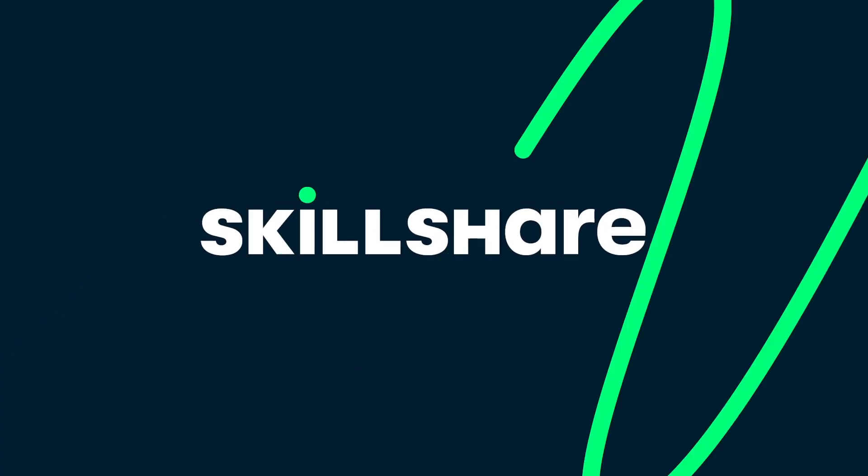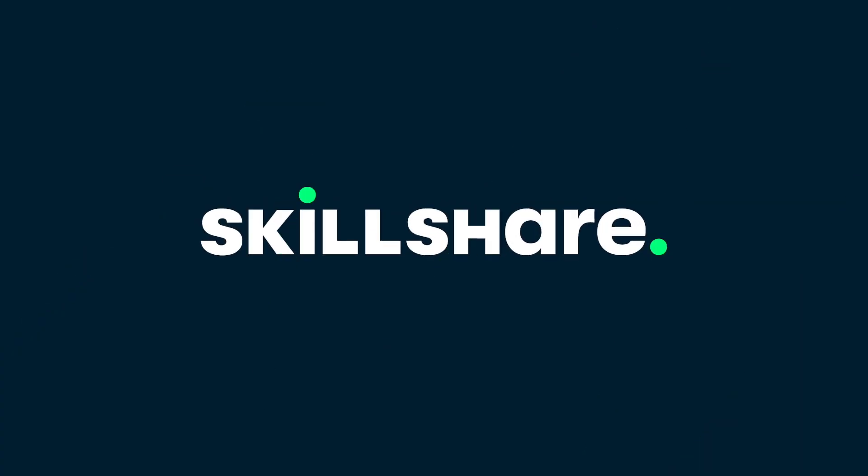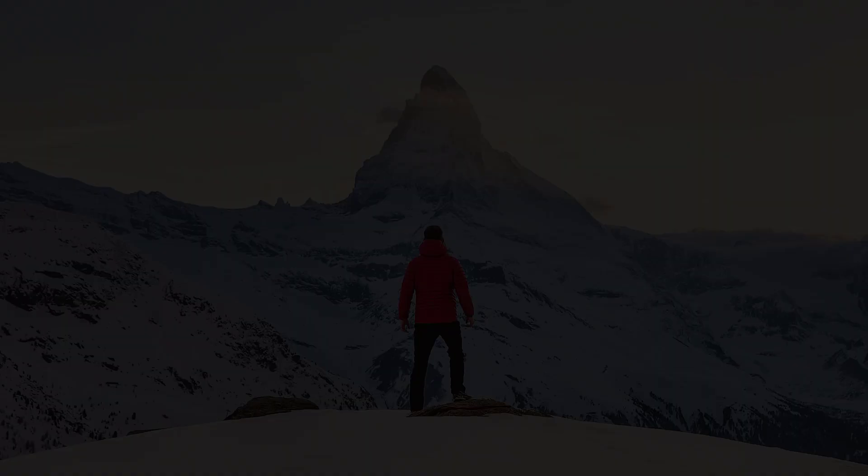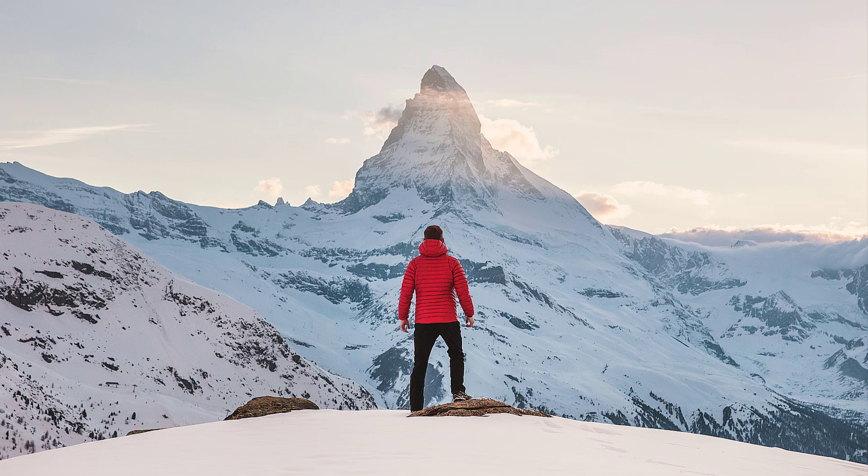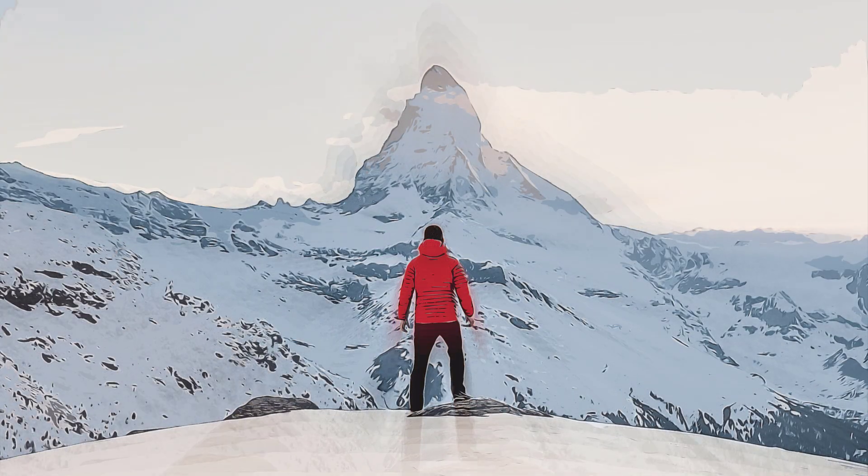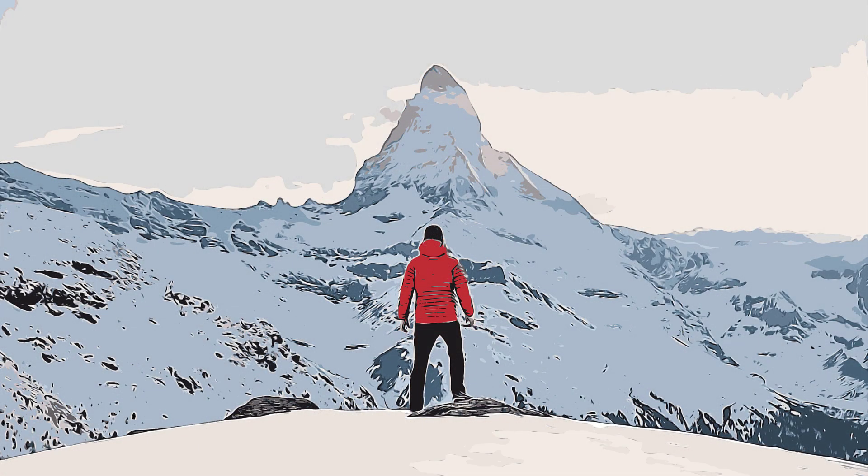This video was sponsored by Skillshare. Hello everyone! Today I have made a Vector Creator action and I will share it with you for free.